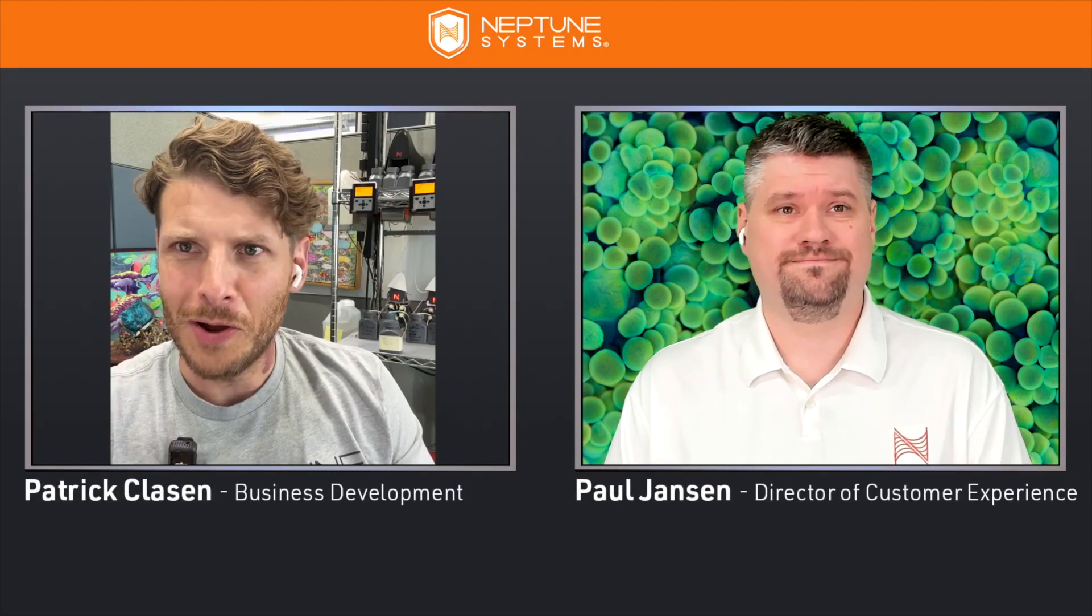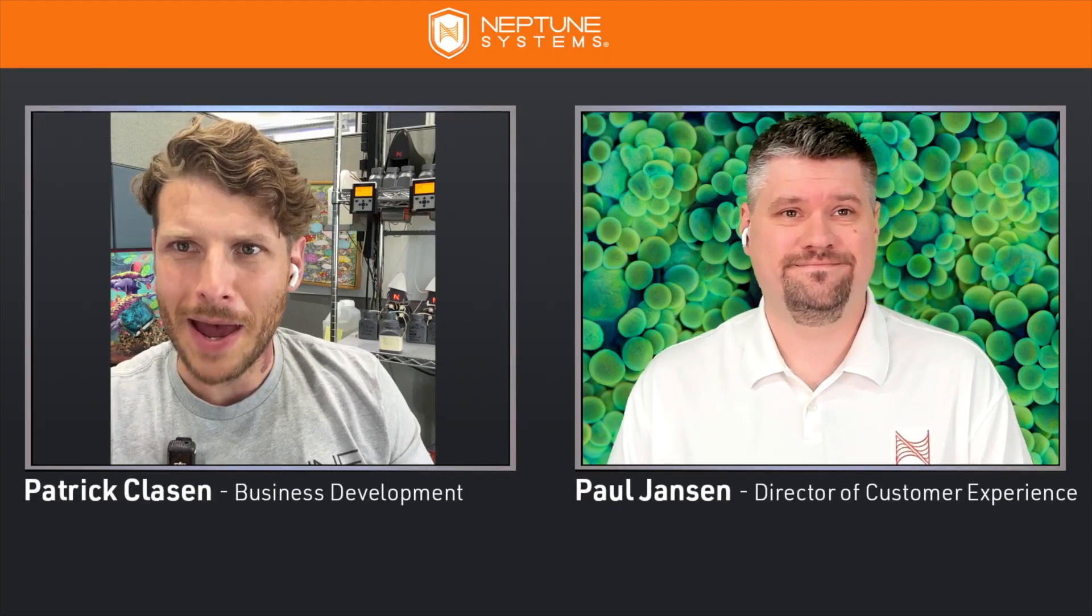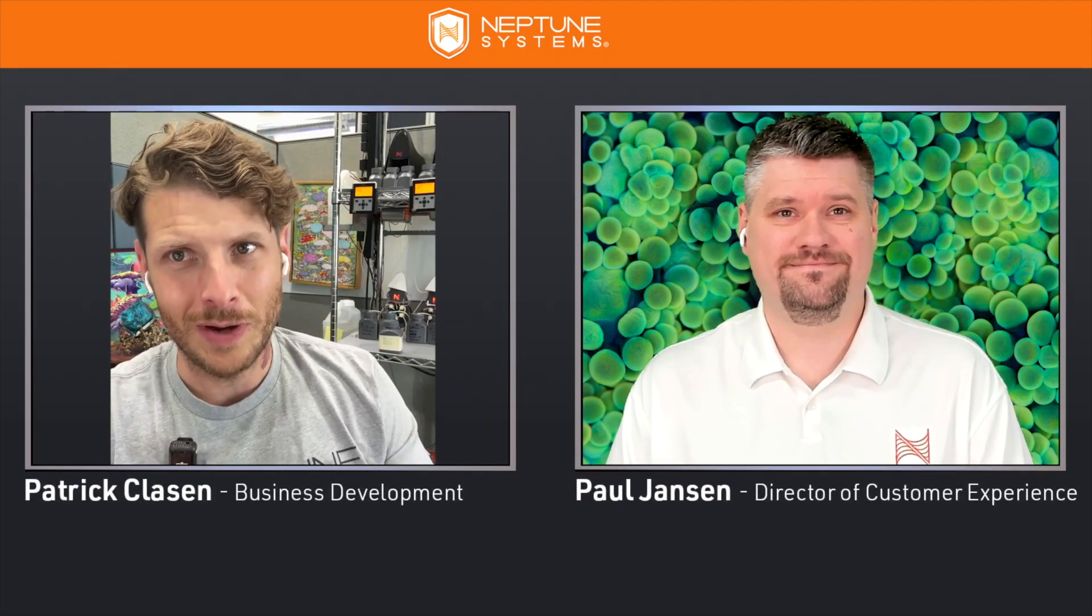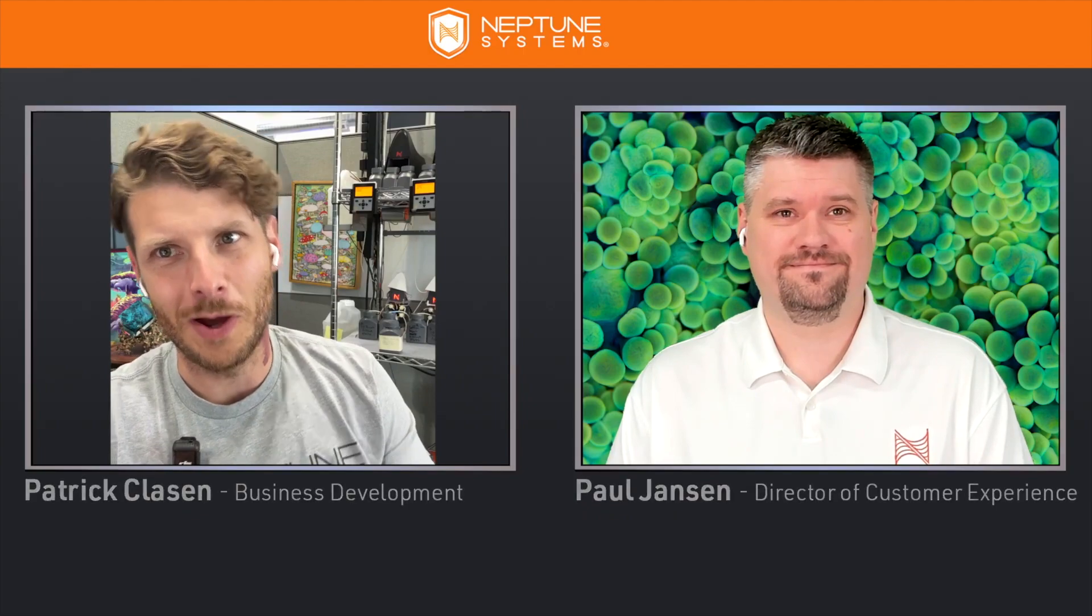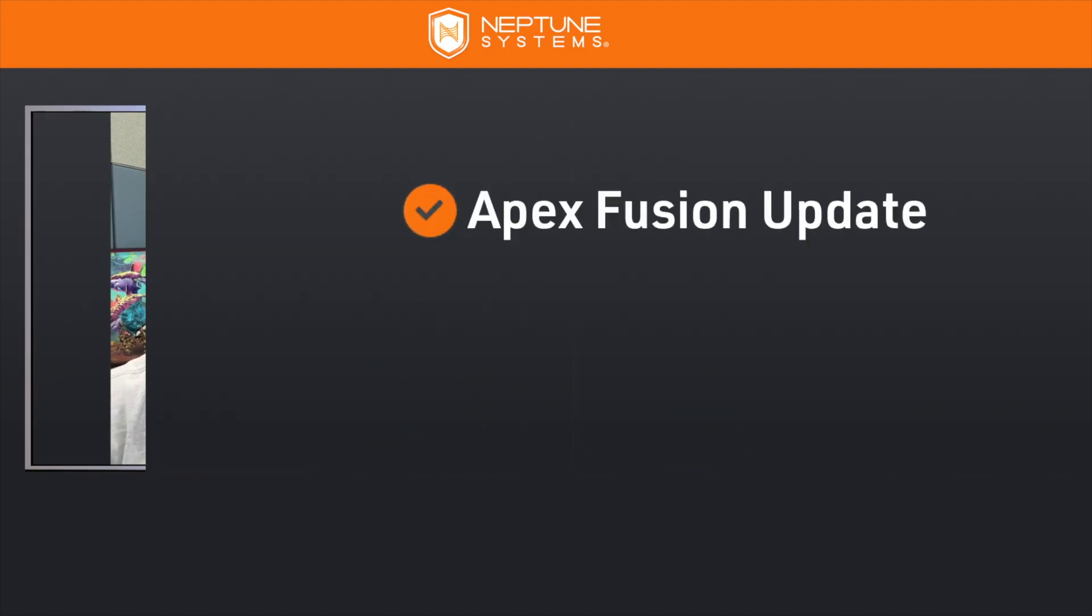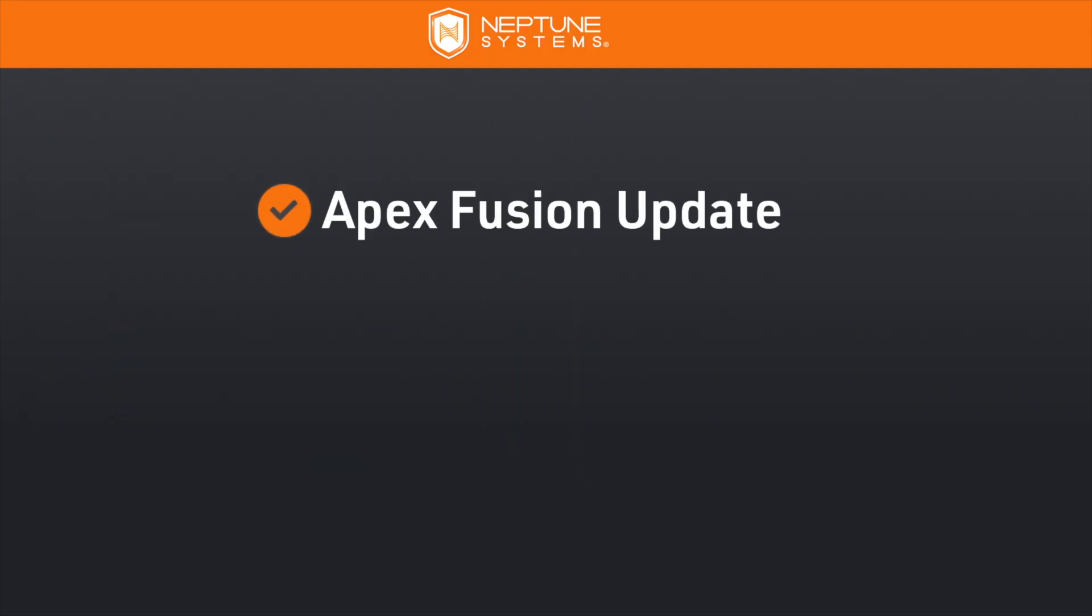Hey what's up Neptune, this is Patrick and Paul and we're back with another episode of Neptune Ask Me Anything. What's up Paul? Hey Patrick, how's it going? Good man, good. I heard that there were some updates to Apex Fusion people have been noticing.